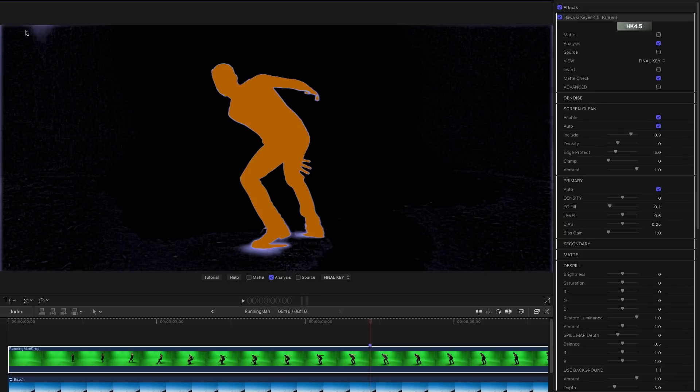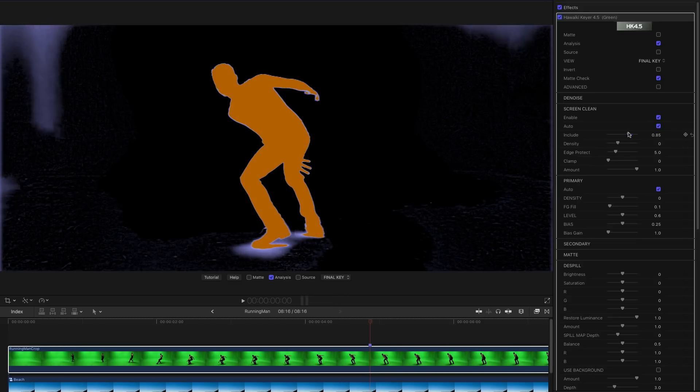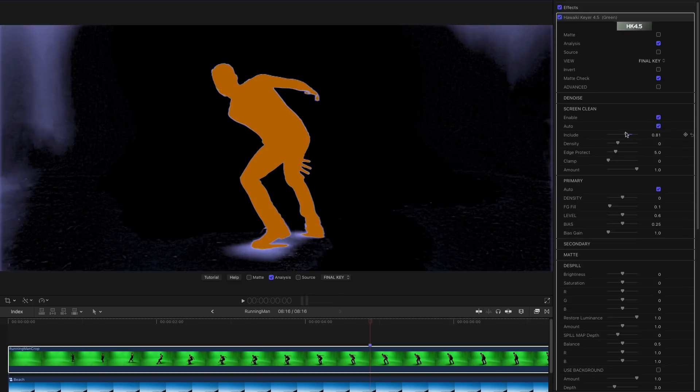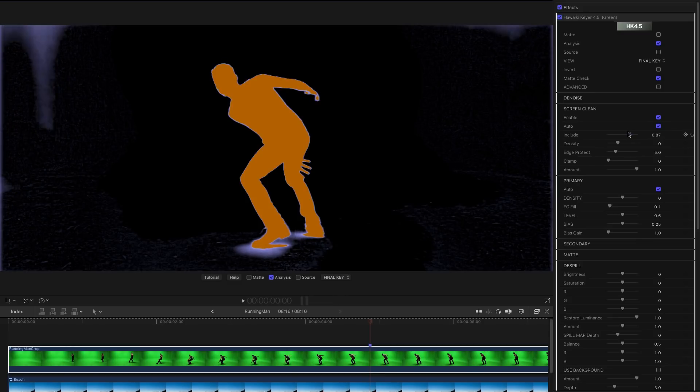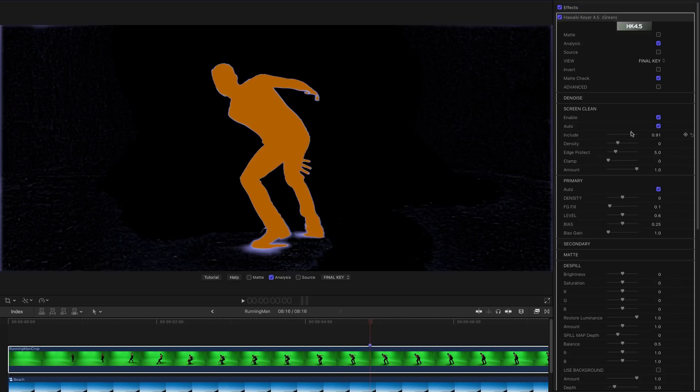We've just got this area up here. And again we can use that include slider. You see as I adjust that we can grab more or less of that. Just want to find the point at which we're cleaning enough of the backing to be useful.